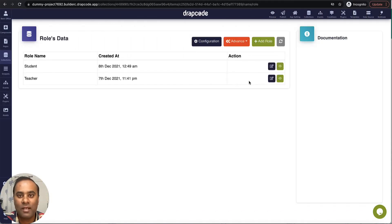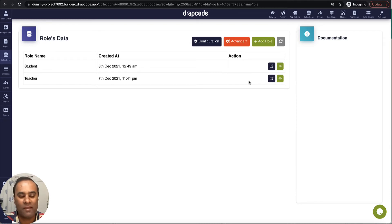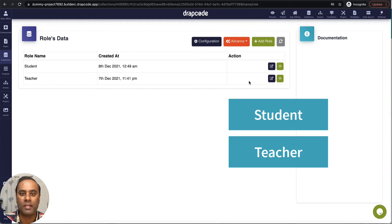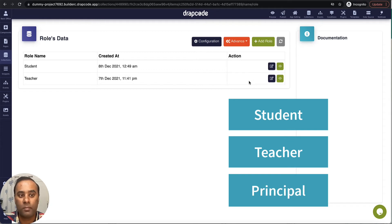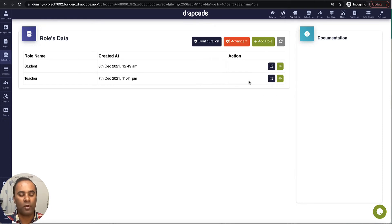Hi, this is Vishal from Rapcode. In this video we will see how to redirect the user to their respective dashboard on the basis of their role. Let's say I have an application which has a student role, a teacher, and a manager or principal. When they are trying to log in from a common login page, I want all of them to land on their respective dashboard. Let's see how this can be done on Rapcode.